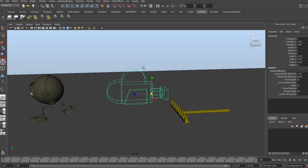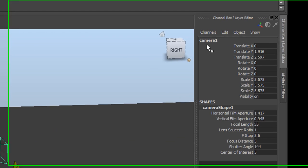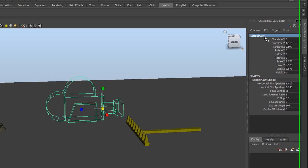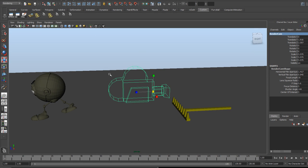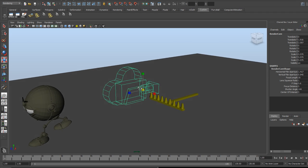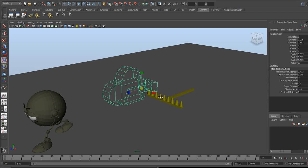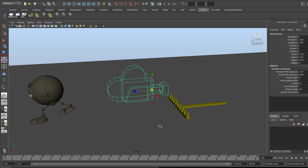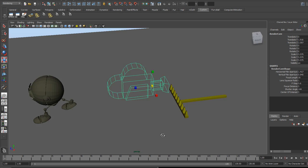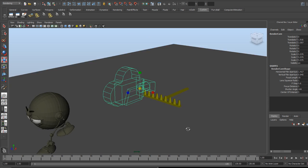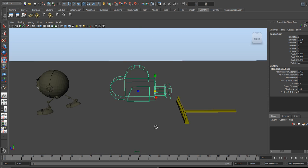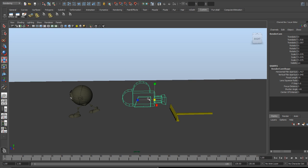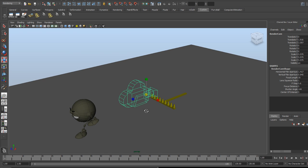While I have this camera selected I'm going to go to my channel box and rename this to render cam or render camera, because this is the camera that I'm going to be rendering the video to. Whatever this is, that's what I want to see, not my perspective. Right now this is the perspective. I don't care what happens on the perspective, just on the camera.